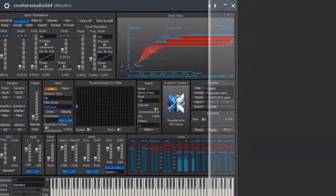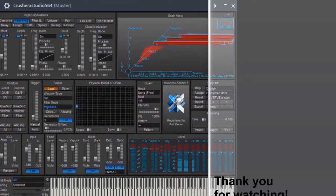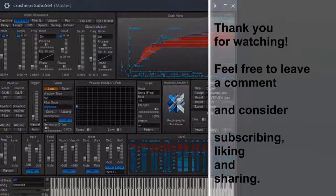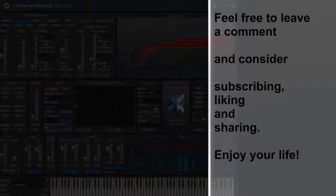Thank you for watching. Feel free to leave a comment and please consider subscribing, liking and sharing. Enjoy your life.